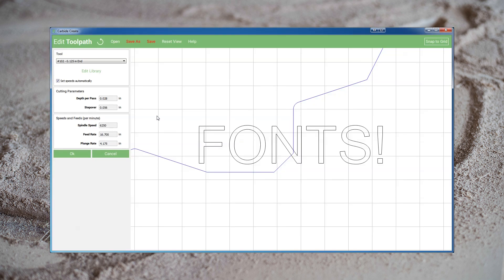The default feed and speed rates — specifically the depth per pass, feed rate, and plunge rate — in Carbide Create are extremely conservative. After you've run a couple of jobs and you're certain the machine is mechanically sound, feel free to play with these numbers. You can increase the depth per pass and make your cuts in fewer passes.